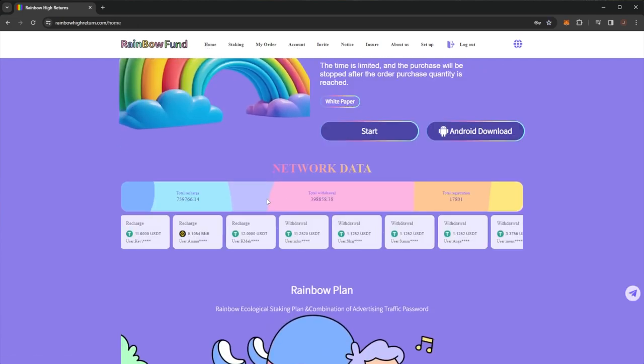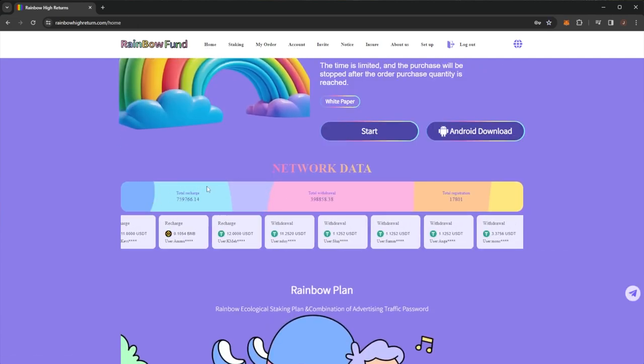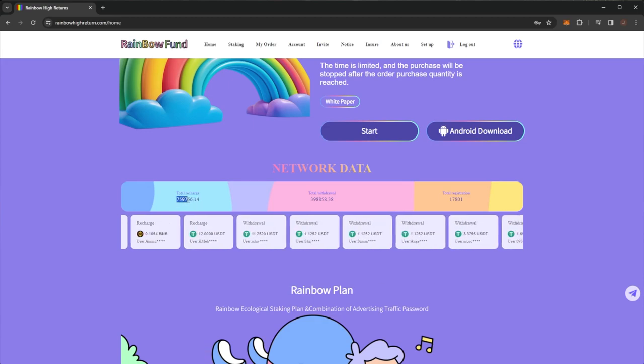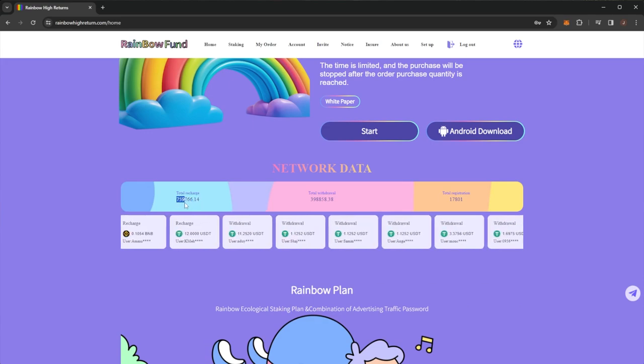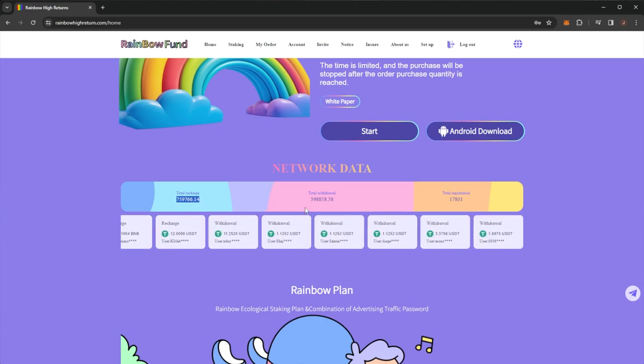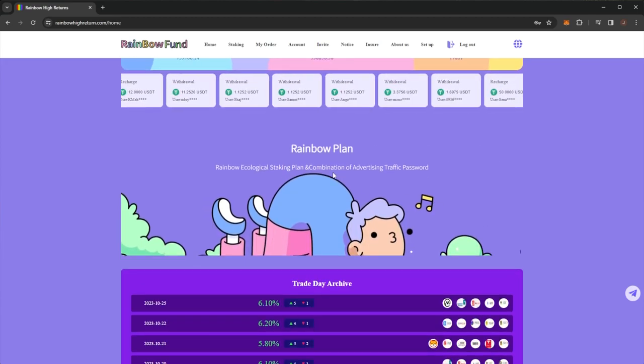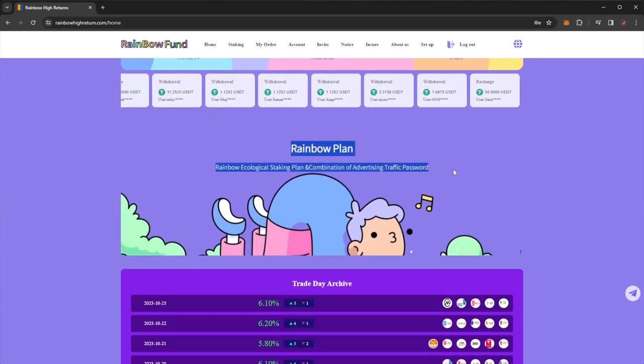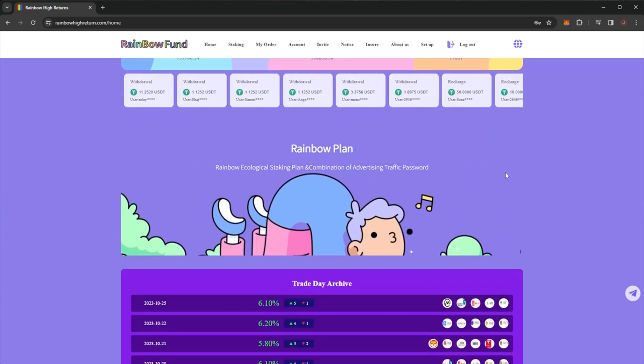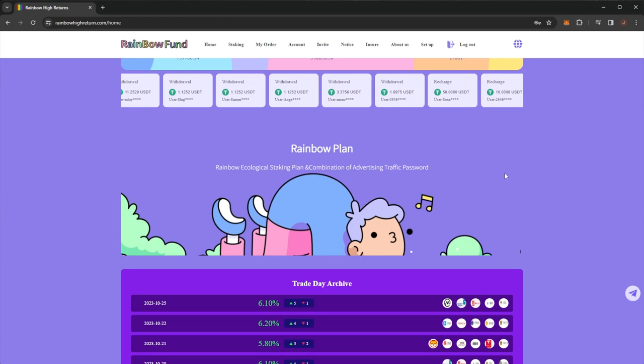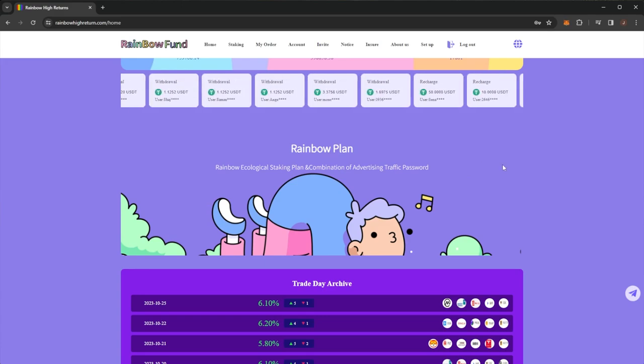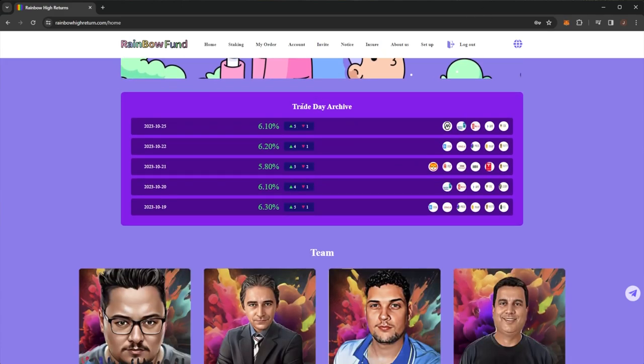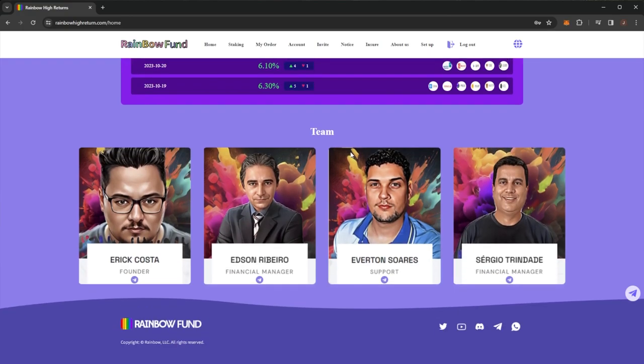But on the home page here we can see the network data, total recharge at over 759,000, withdraws at around 400,000 and total registrations, rainbow plan, rainbow ecological staking plan and combination of advertising and traffic password. So they claim to be day trading and here we can see their claimed daily profits with what they are trading.